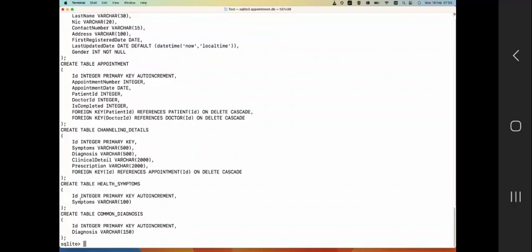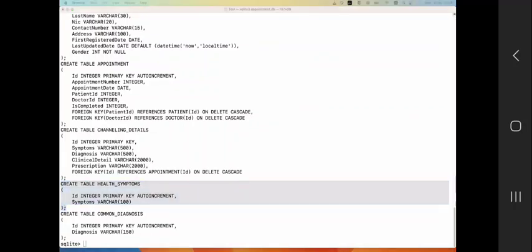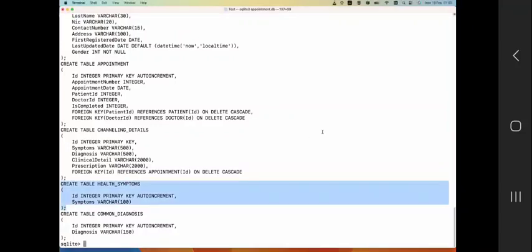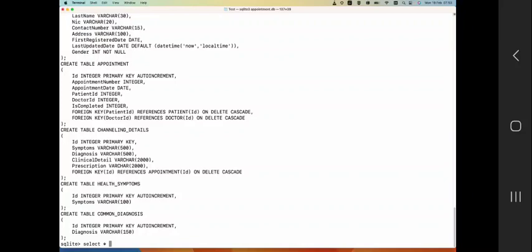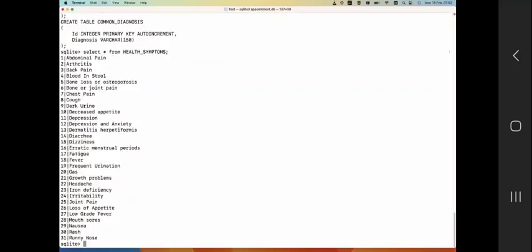So I'm just going to select this and show you how we can export this data initially, and then we'll delete the file and then do an import as well. So to do that, let's first see the contents of this - select all from symptoms, and as you can see there are 31 records in this particular table.